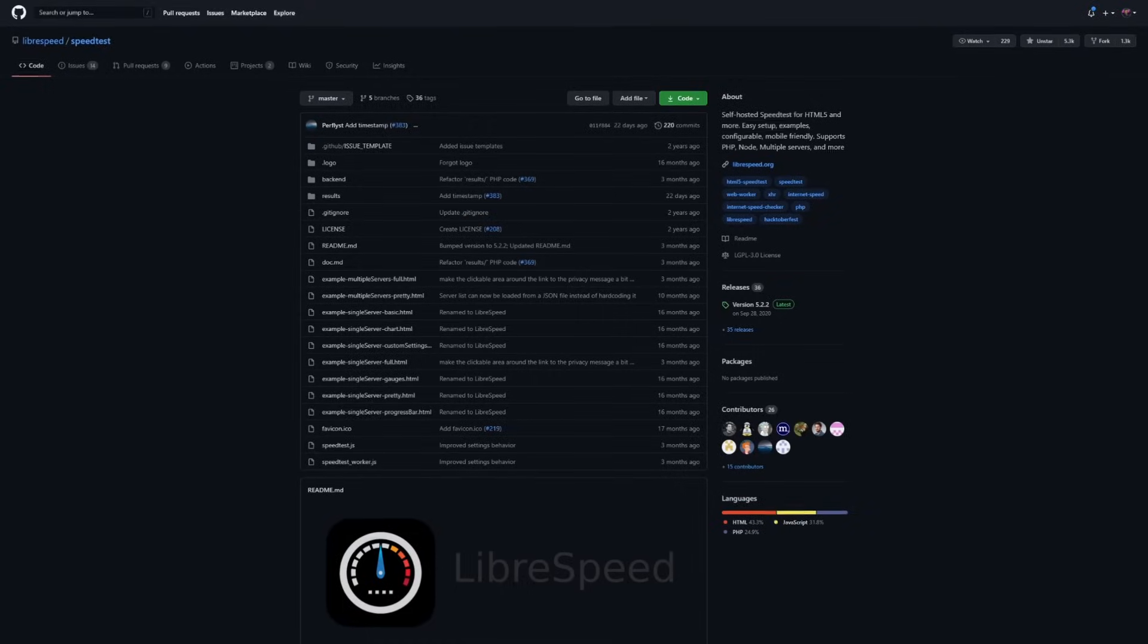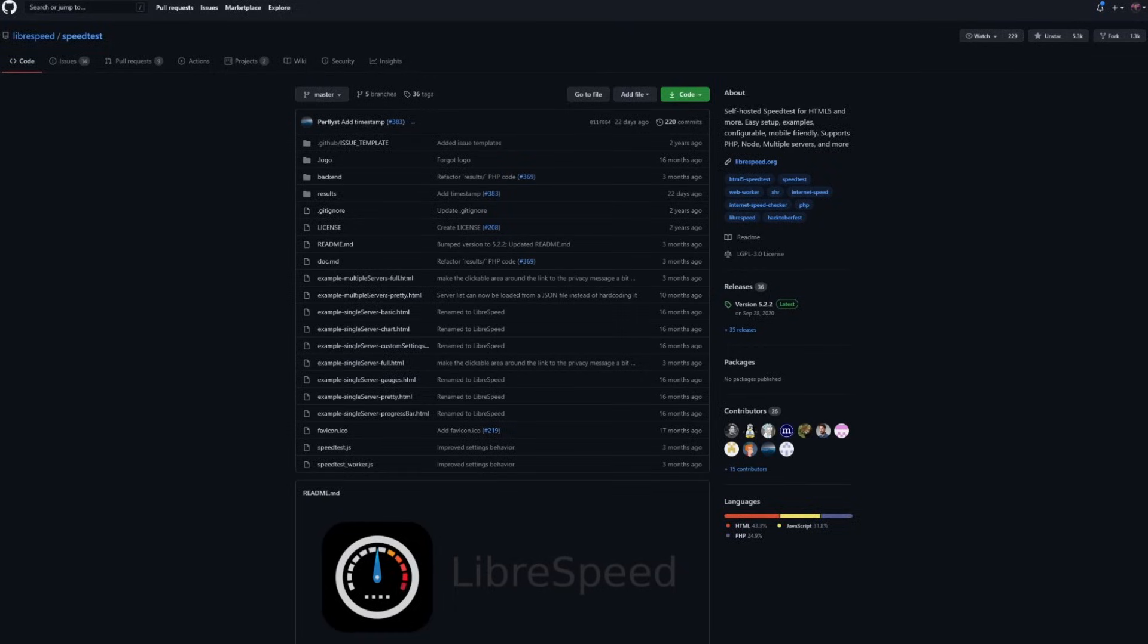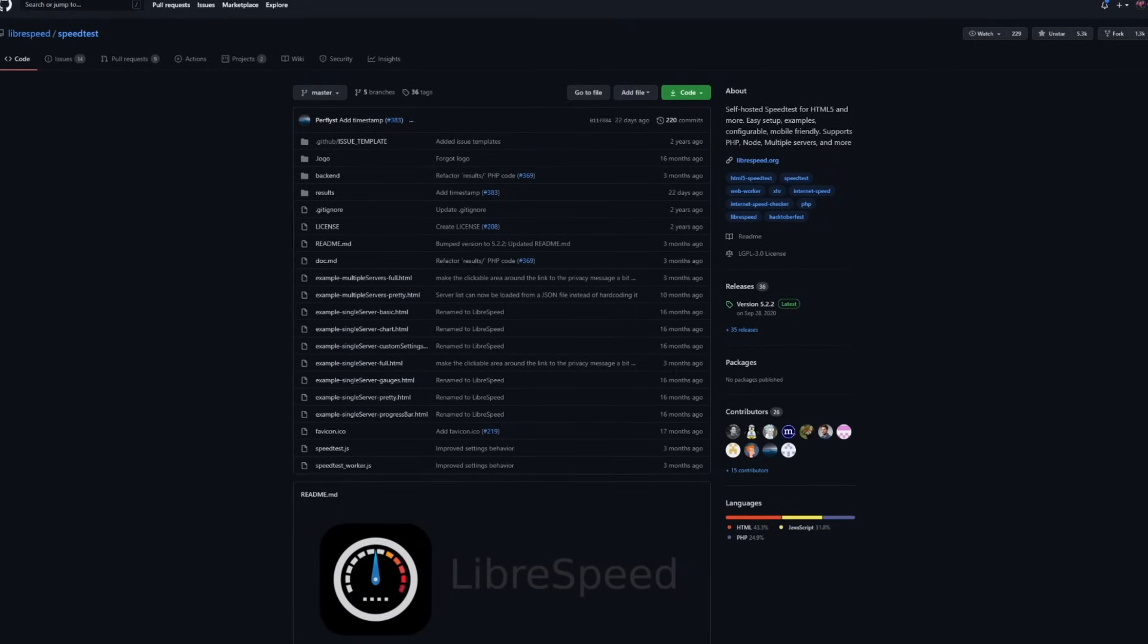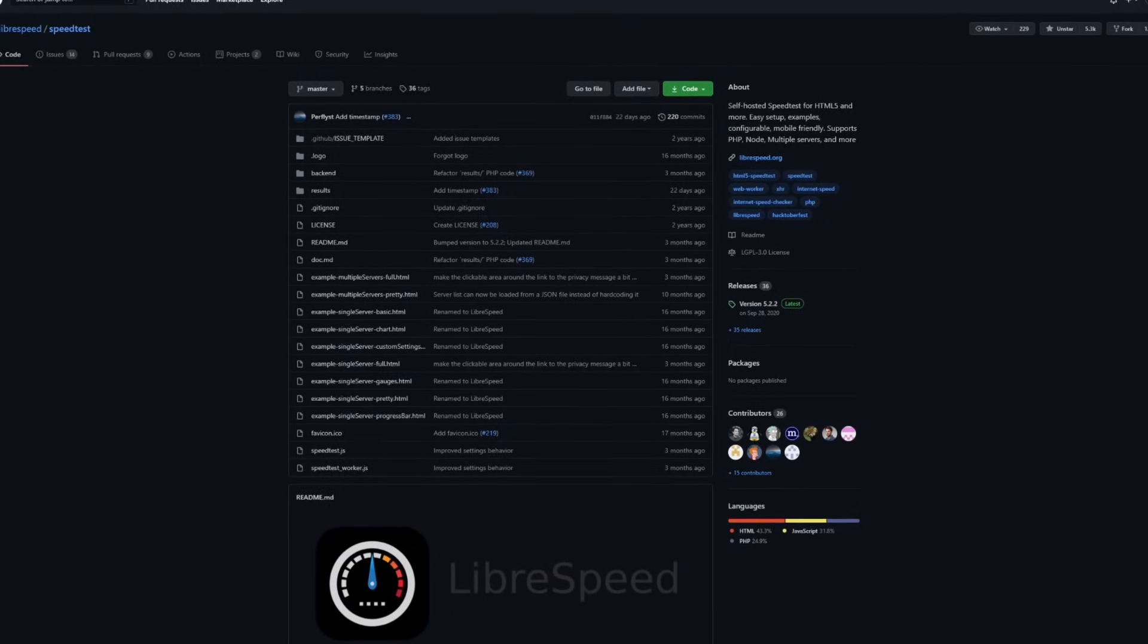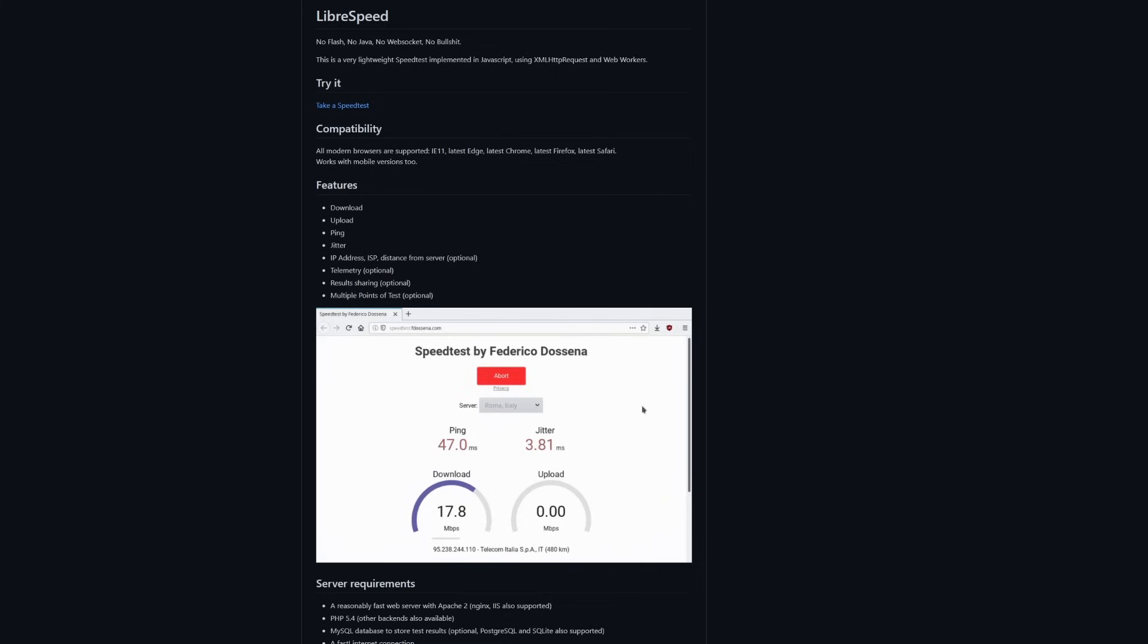Internet speed tests traditionally have been slow, clunky, and inaccurate. Most of the time they're chock full of ads and tracking. Traditionally, a lot of them have used plugins that are now deprecated to measure your internet speed. Who needs those plugins now when most of the time our browsers can handle it on their own? And then I started to think, who needs these websites anyway? That's when I started to search for a self-hosted option.